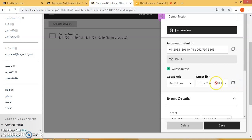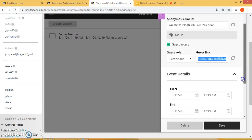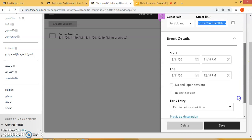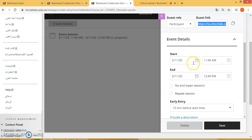Click on copy and send the links directly to your students who have problems logging in to Blackboard. Now let's scroll down to event details — this is where you enter your start and end time.